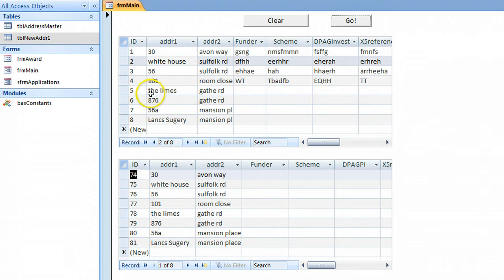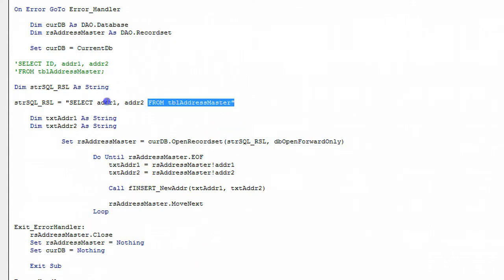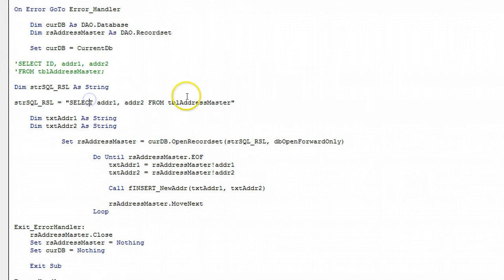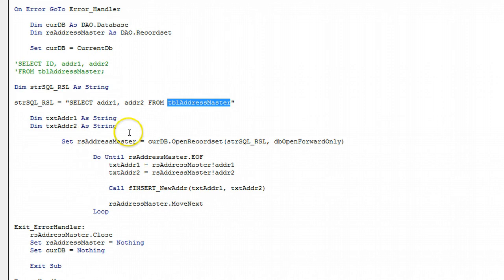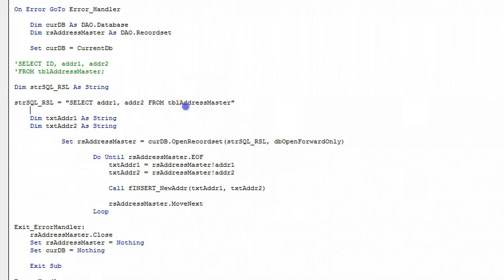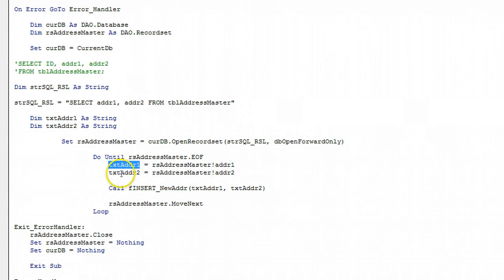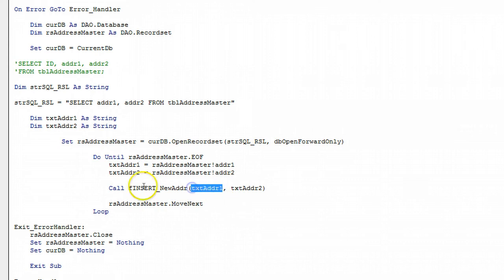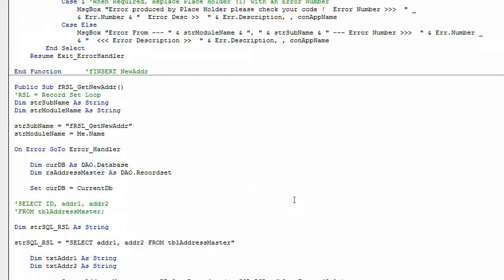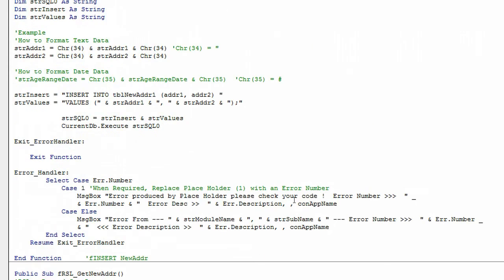I'll show you the code that does that. Basically I use this select statement to take the code out of the master table, put this data into a recordset. There's the SQL string from here, this is the recordset, and then you loop through this recordset, takes address 1 and address 2 and passes them into these text variables, string variables, and then pass these strings into this insert function.